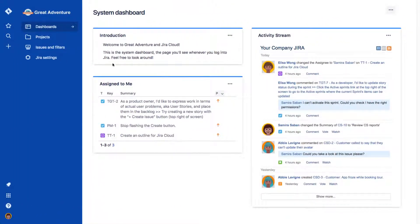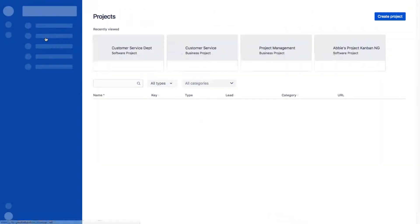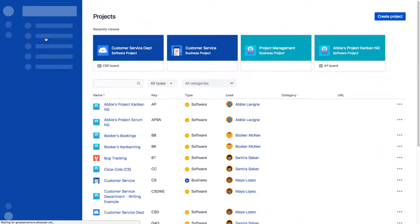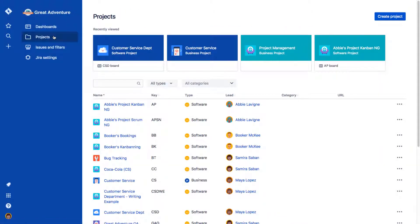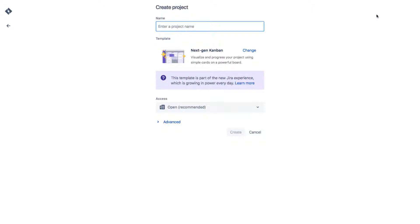From your instance of Jira Cloud, click the Projects menu from the sidebar. You can also use a shortcut and press the period key, and then type Projects in the menu that opens. From the Projects Administration page, click Create Project.